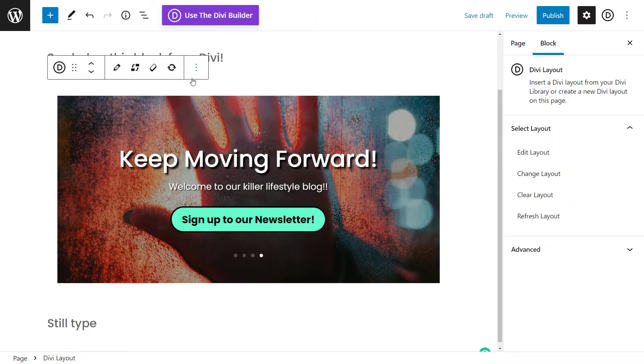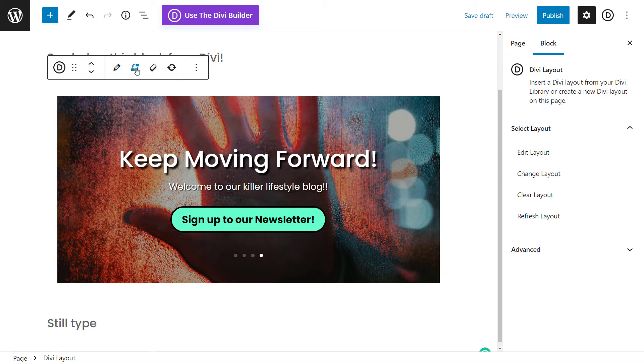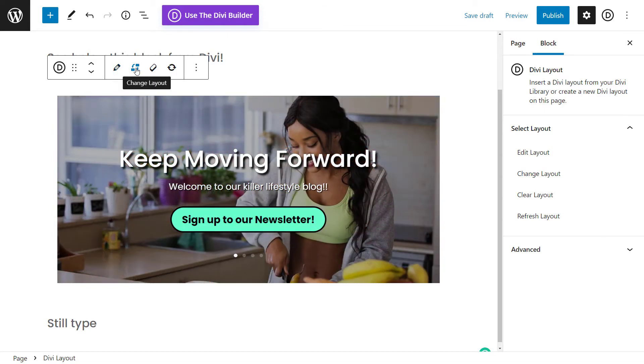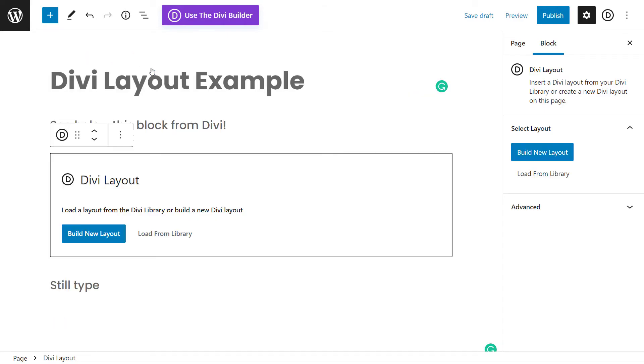Or if I want to, I can actually hit this eraser button. I can change the layout. I'm just going to hit the eraser button altogether and I'm going to build a whole new layout.